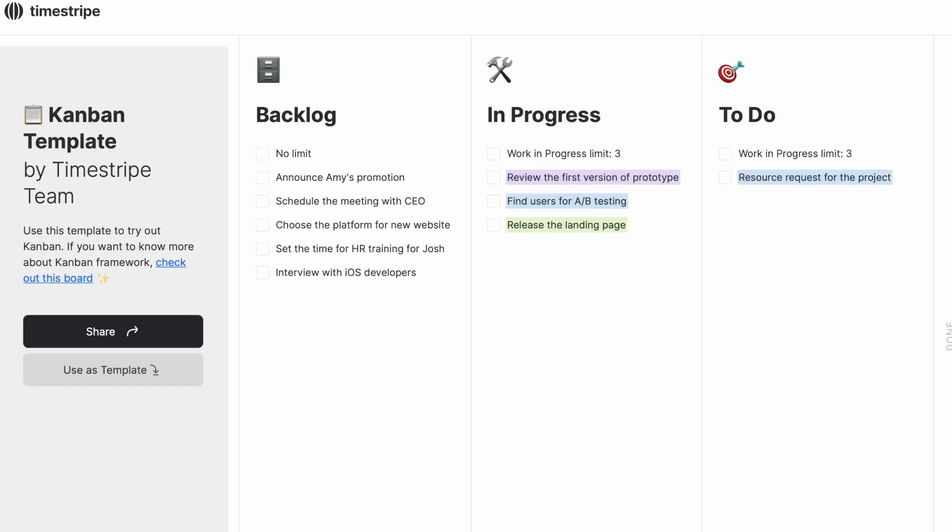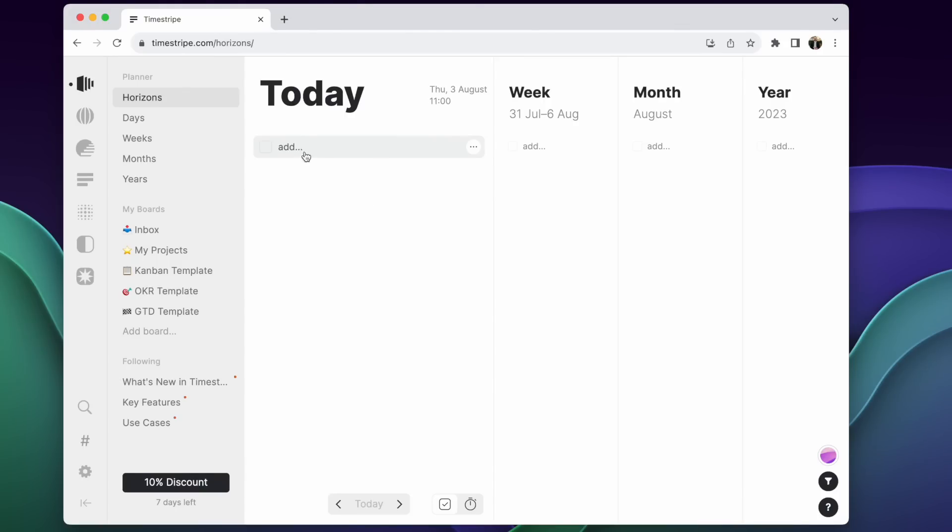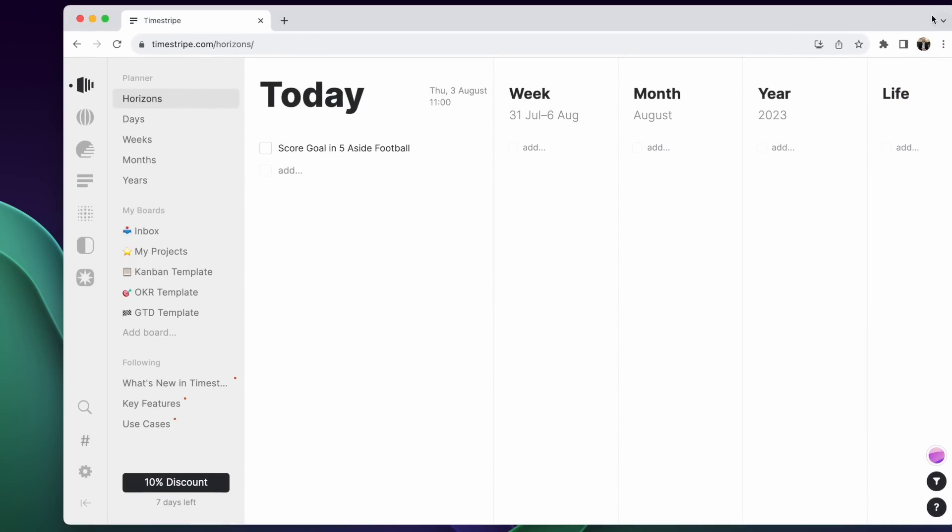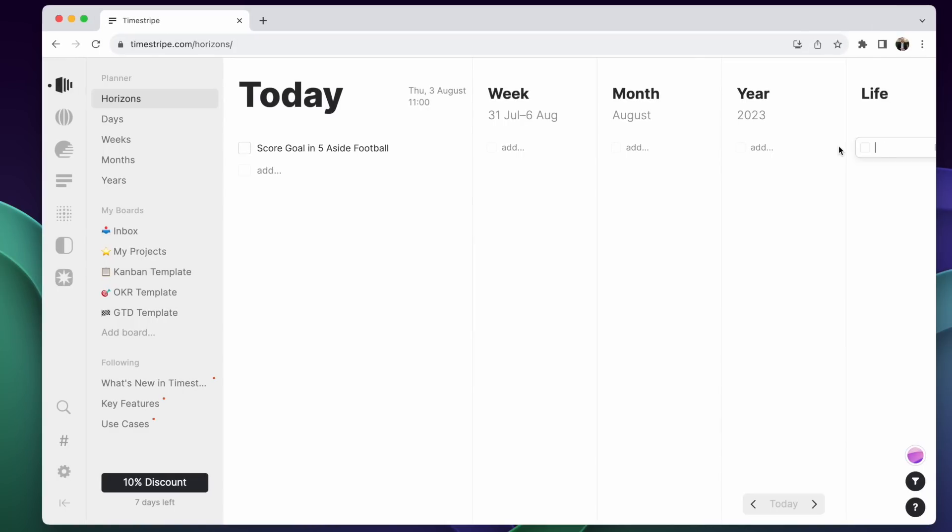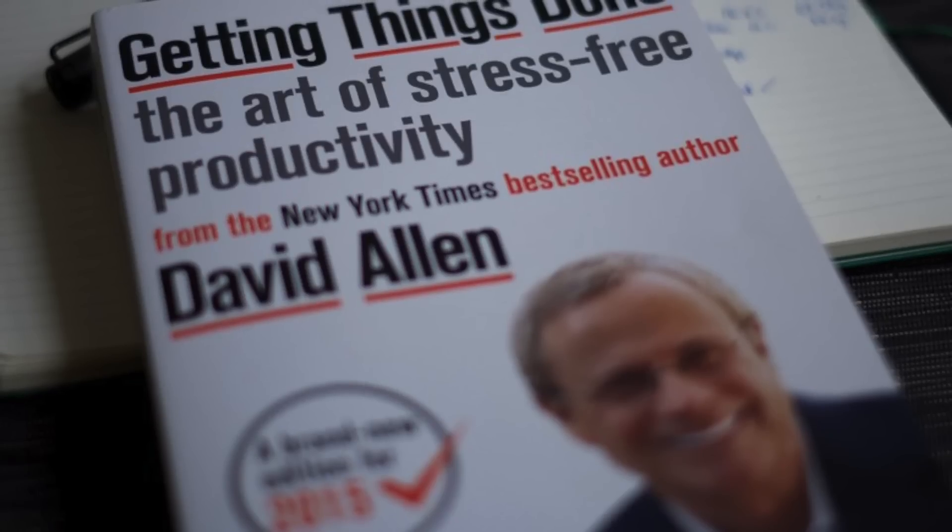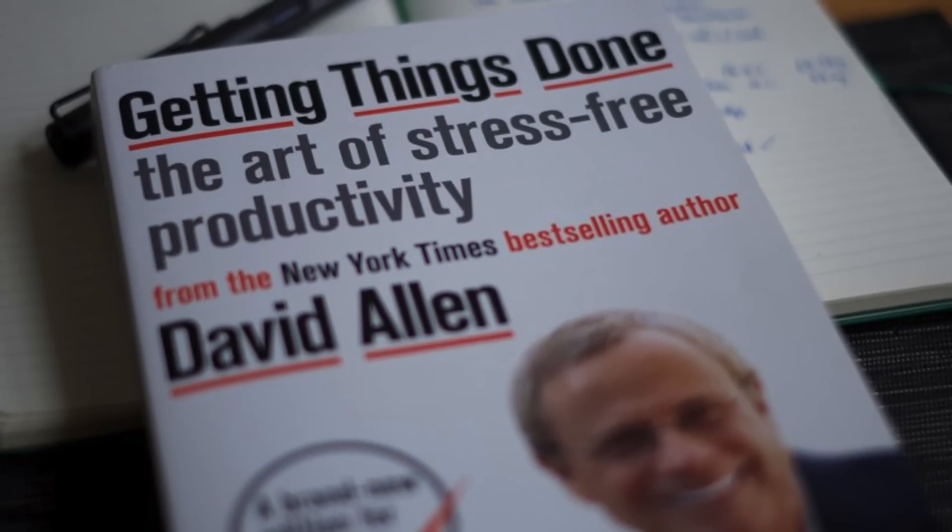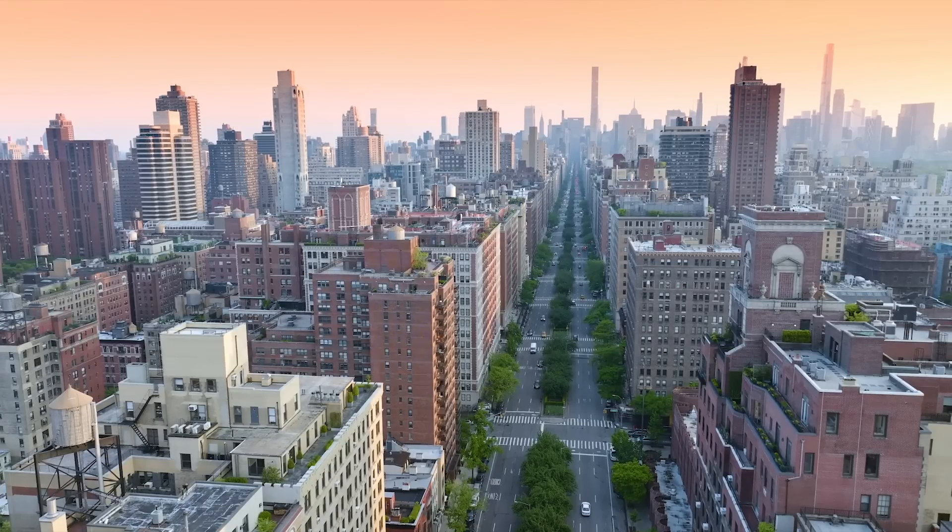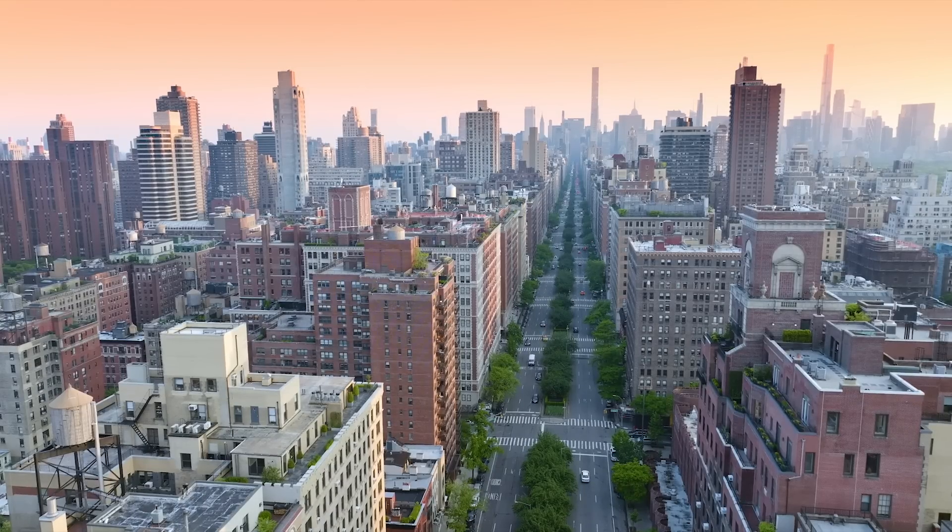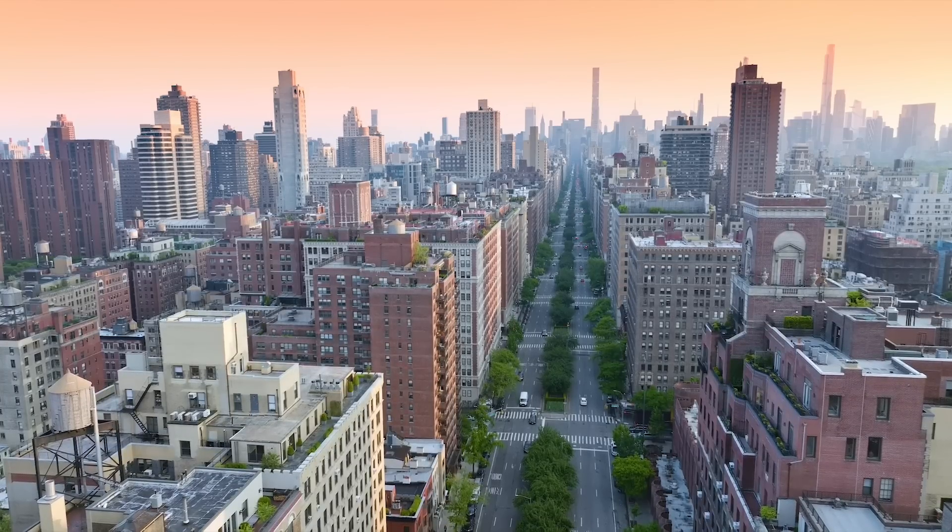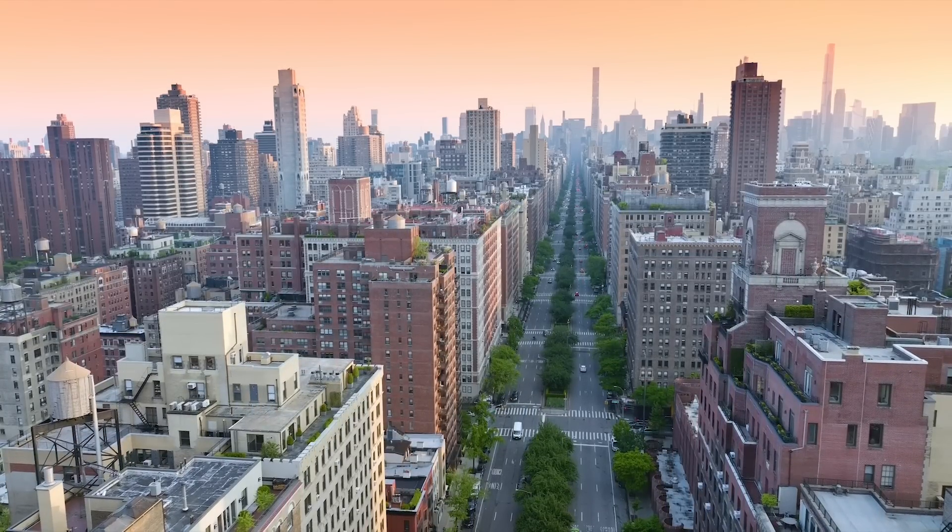Because what it does is it helps you to plan your life it actually has this view called horizons which is the primary view inside of Timestripe which takes you from day week month and all the way yearly to where you want it to all the way to your life goals and what's different about this is we always tend to get lost with to-do list applications because they're very on the ground something that David Allen who wrote Getting Things Done often refers to as 10,000 feet rule you're so close to the ground well not close but compared to 50,000 feet you're closer and you see stuff in detail you don't really see the big picture view.